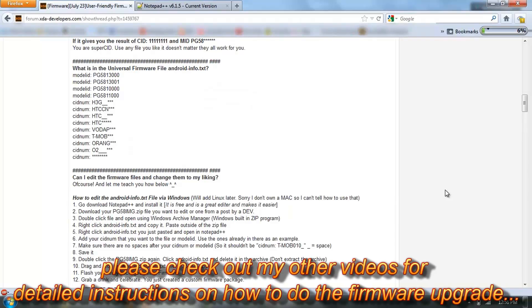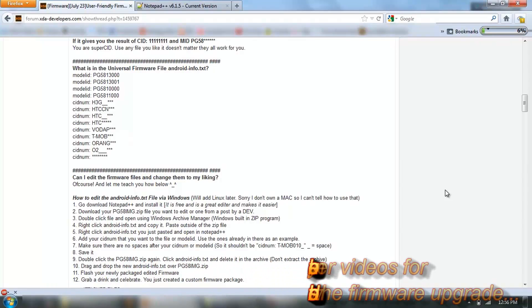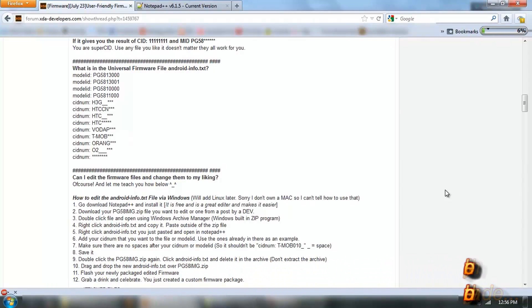Now that we've done that, the firmware's ready to be put onto the phone and flashed.